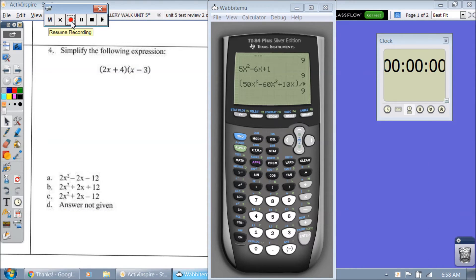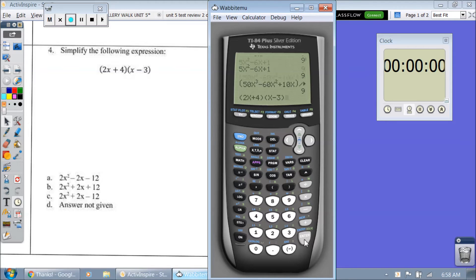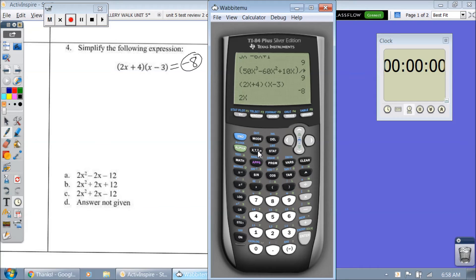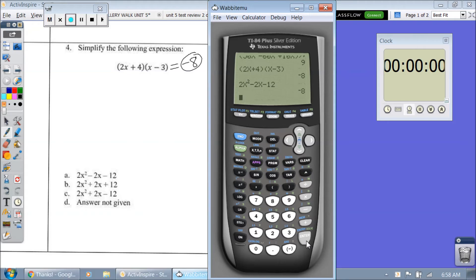Question 4 just says simplify, so we're just going to type it in the calculator: 2x plus 4 times x minus 3. I've already stored 2 to x in previous problems, so I get an output of negative 8. We need to see which one gives me negative 8. Let's look at letter A: 2x squared minus 2x minus 12. It gives me an output of negative 8. So my answer is A.